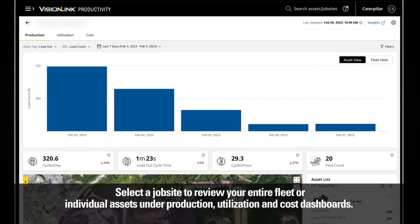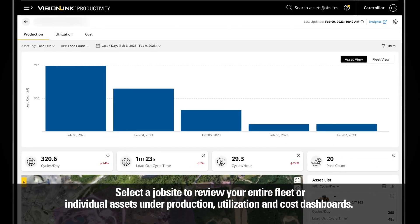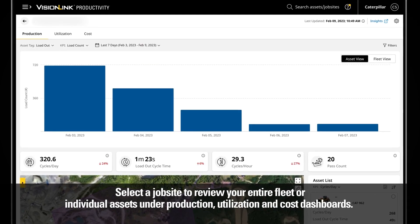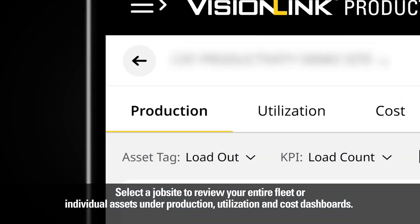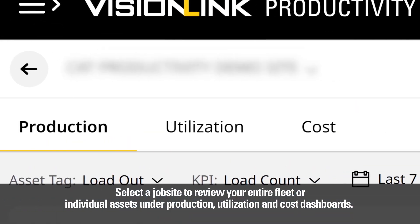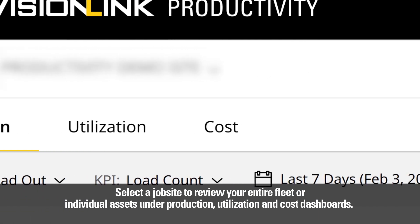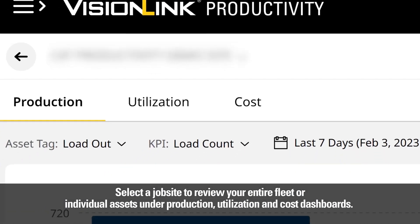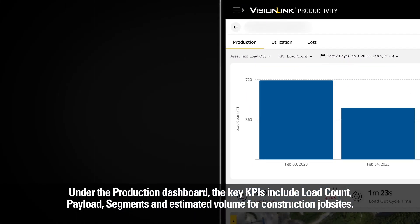Select a job site to review your entire fleet or individual assets under production, utilization, and cost dashboards. Under the production dashboard,